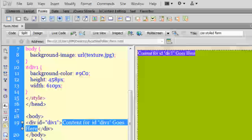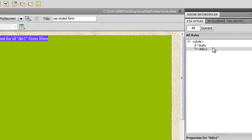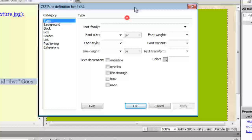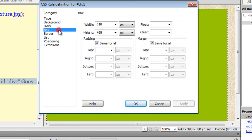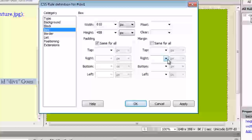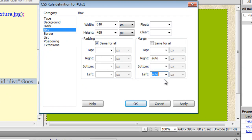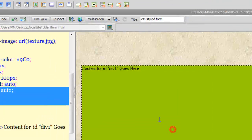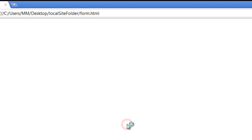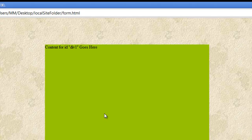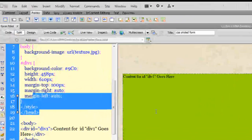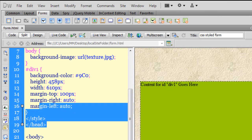Let me go back to the div1 rule and go to the Box category. I'll set the left and right margins to auto — that will center the div horizontally, not vertically. For vertical alignment, let me give it a top margin of 100 pixels. Let me take a preview — more or less centered. Now, as I said, I wish to use a background image.